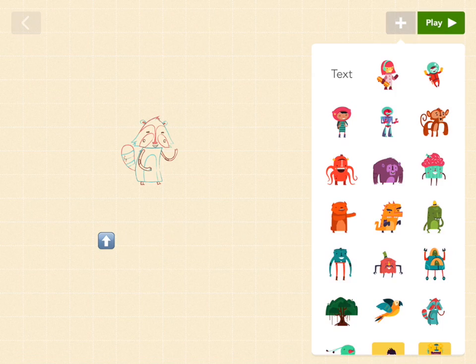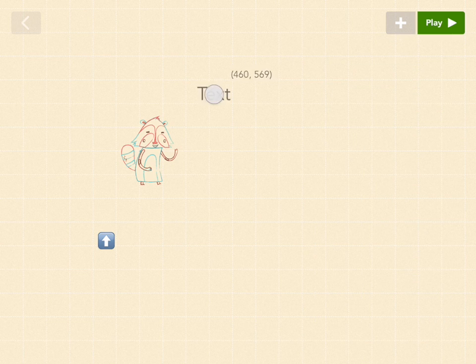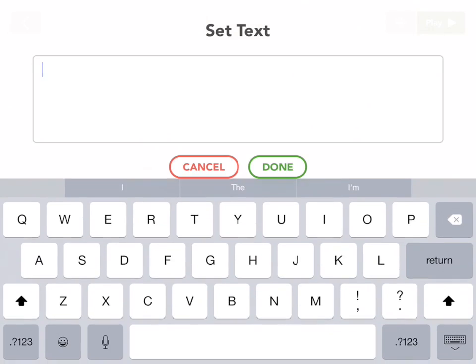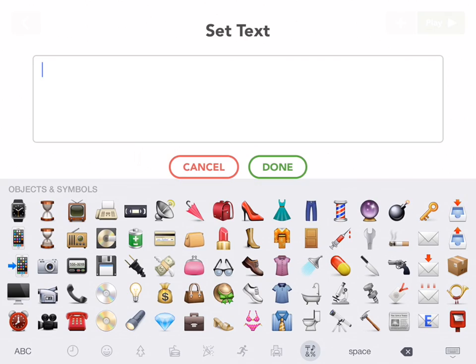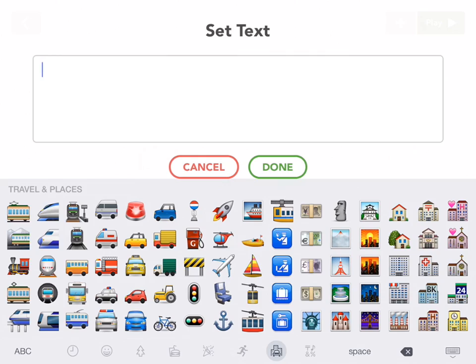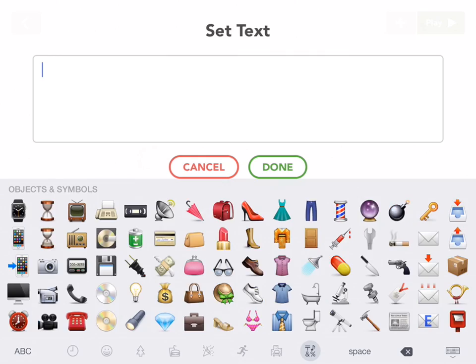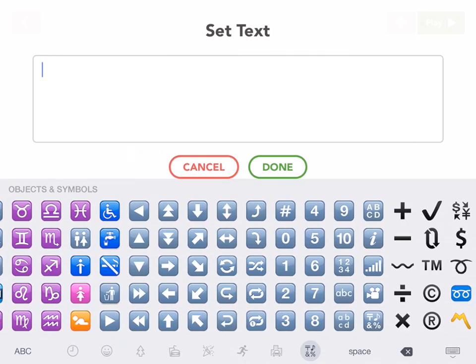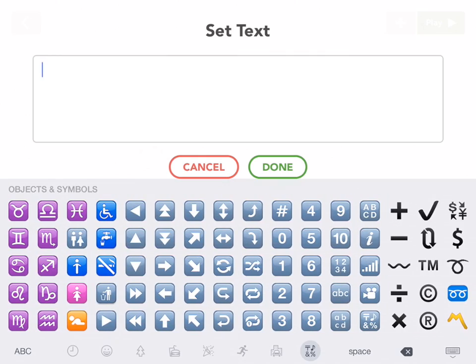Now let's get a right button. So grab out another text. Go to emoji and find buttons again. It should be all the way on the right. And find that one.